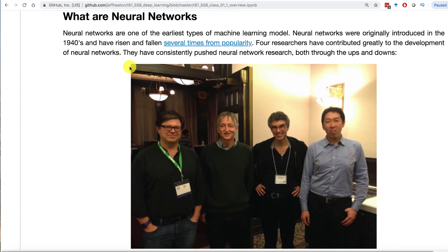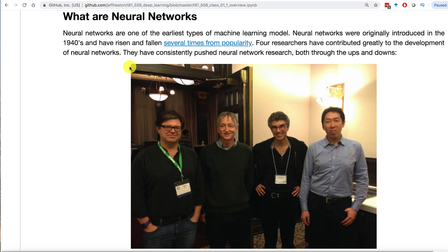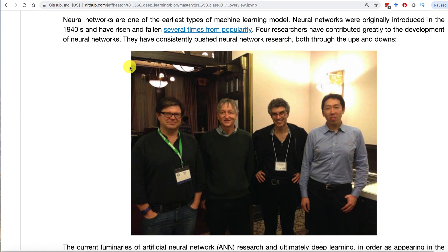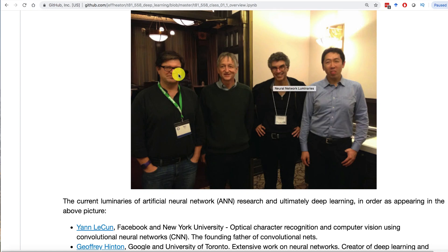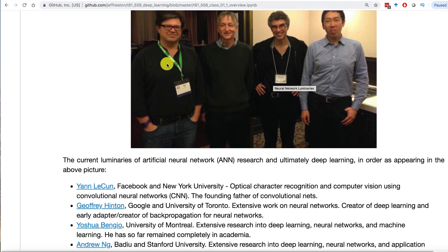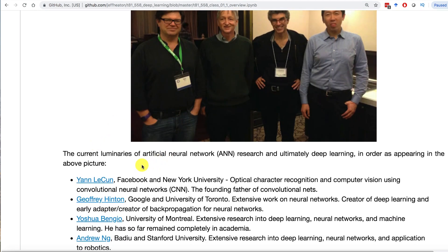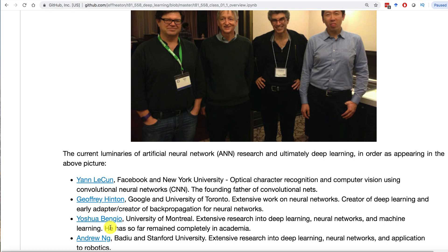Neural networks have risen and fallen several times in popularity. There's a core group of about four people who really stuck through them and saw them through for the technology. Right now neural networks are ultra hot. They are a very important part of machine learning and used in a variety of technologies. These three on the left were awarded the Turing Prize which is sort of like the Nobel Prize of Computer Science. Their names are Jan LeCun, Geoffrey Hinton, and Yoshua Bengio. Andrew Ng though has had a tremendous amount of input into this and has created courses on deep learning. I consider all four of these absolutely the luminaries of deep learning.